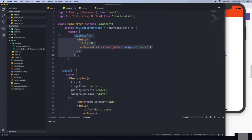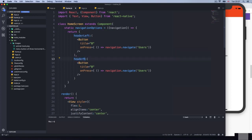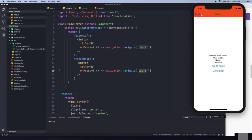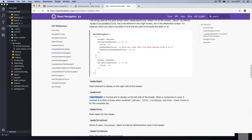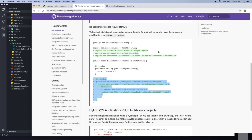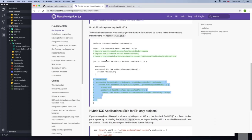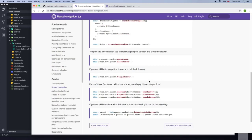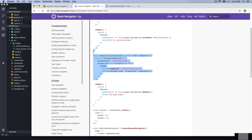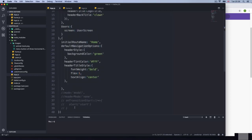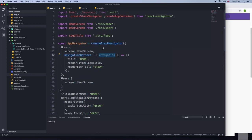Same thing with the right side. I'll copy the code, say header right, title 'R', and on press navigate to users as well. So we have both a left and right button. We're pretty much done with navigation options. On the next section, we'll disable the stack navigation and implement drawer navigation instead. Let's go.